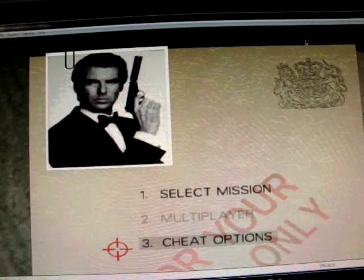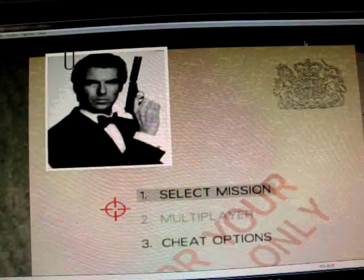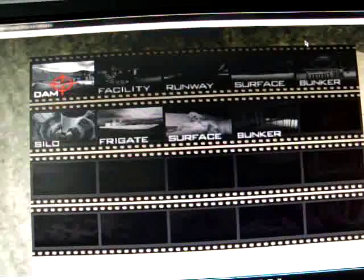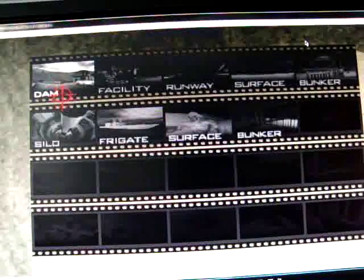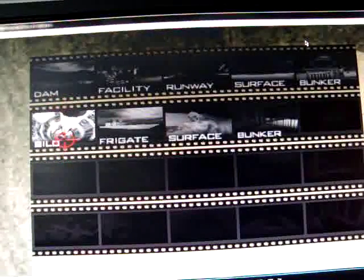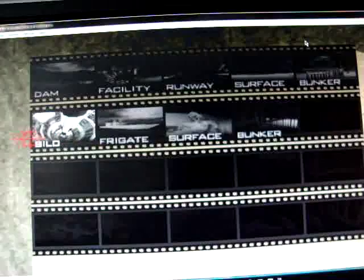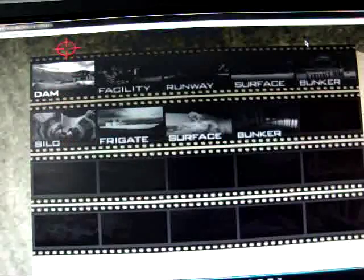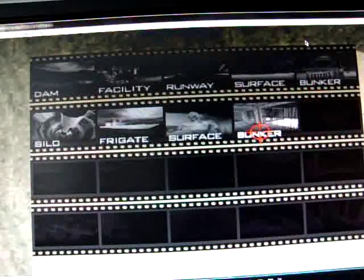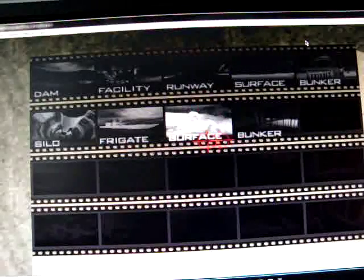So anyways let me just play here and as you can see I can save in the game. I have dam, facility, runway, I've got up to the bunker. So I don't know which one should I do for you.